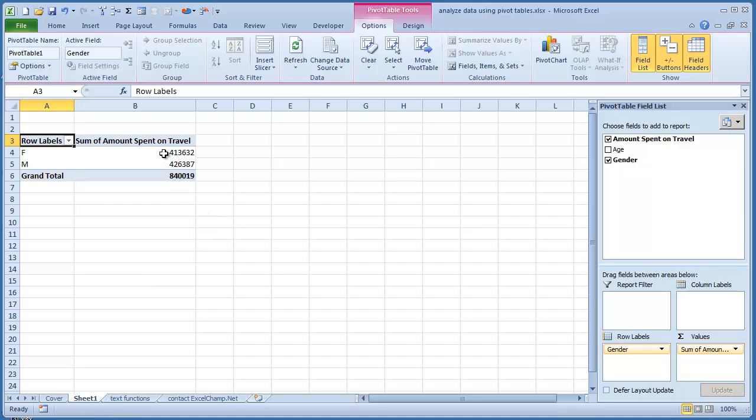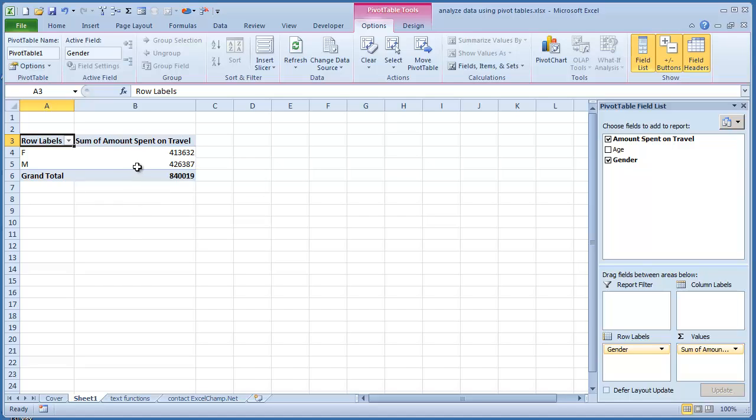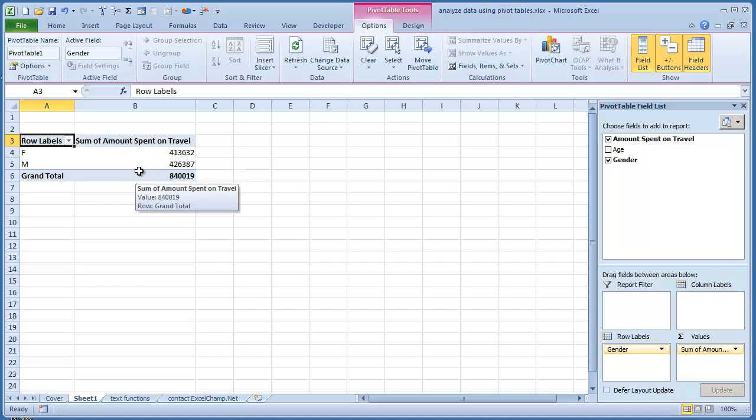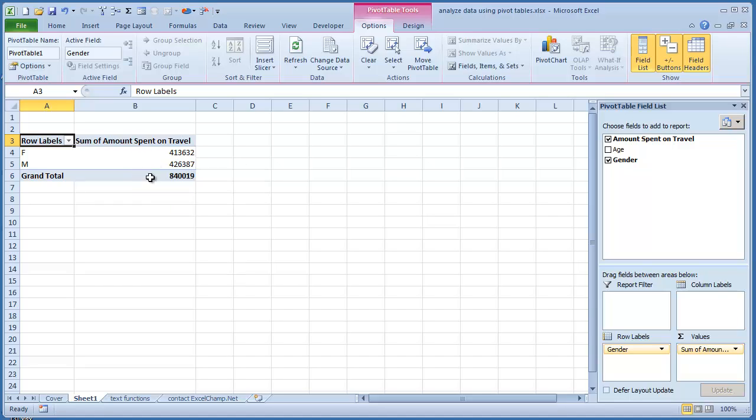From this, we can see that females have spent about $414,000 and males have spent $426,000. There is some difference, but the difference is not extremely huge. Therefore, we can't conclude that let us exclude females from our marketing campaign. So how else can we analyze? Maybe the gender is not such a useful criteria for this.